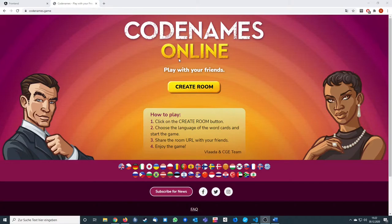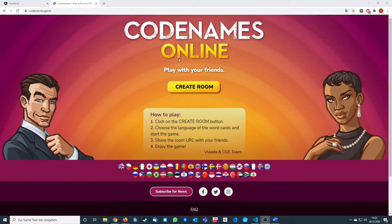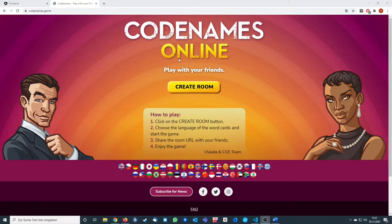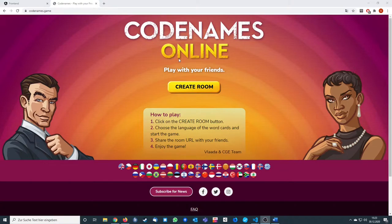As I said, Codenames already has an official online version. We're just doing a copy of it. It won't be the exact same game. It won't have all the features Codenames has, but you can play with it and you'll be able to play with your friends.